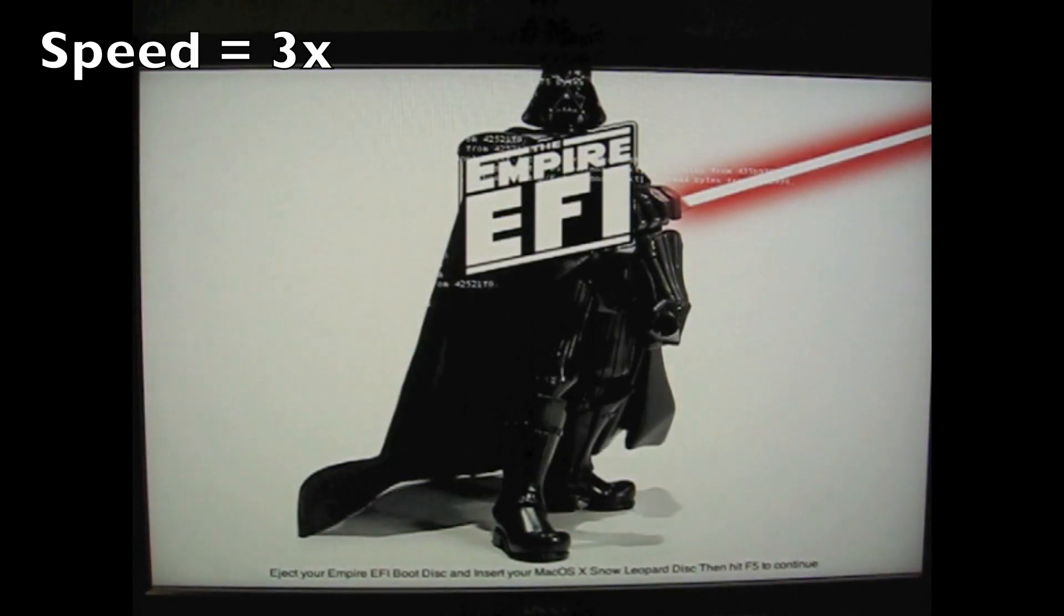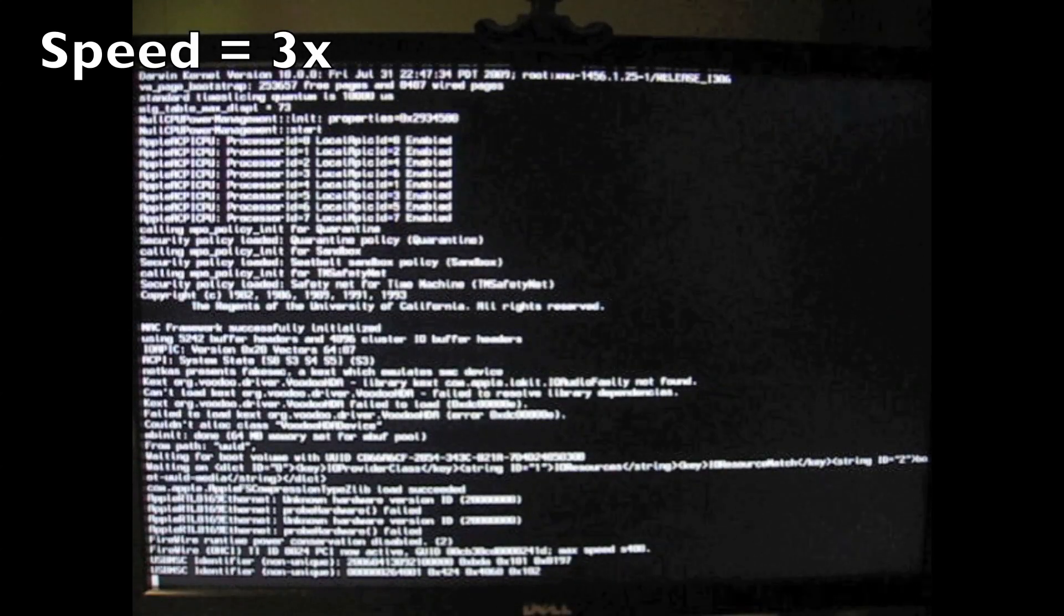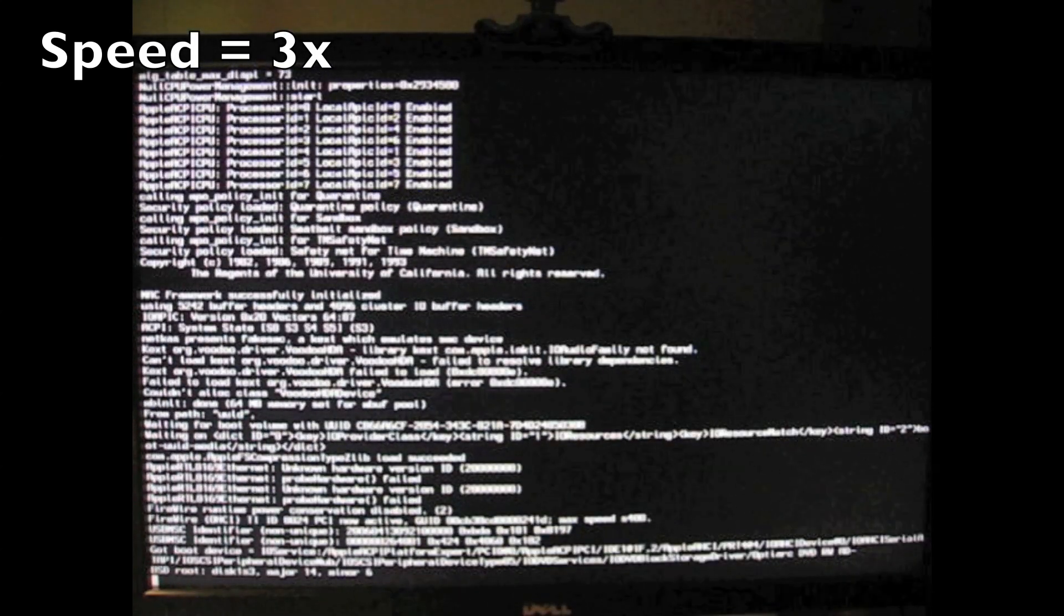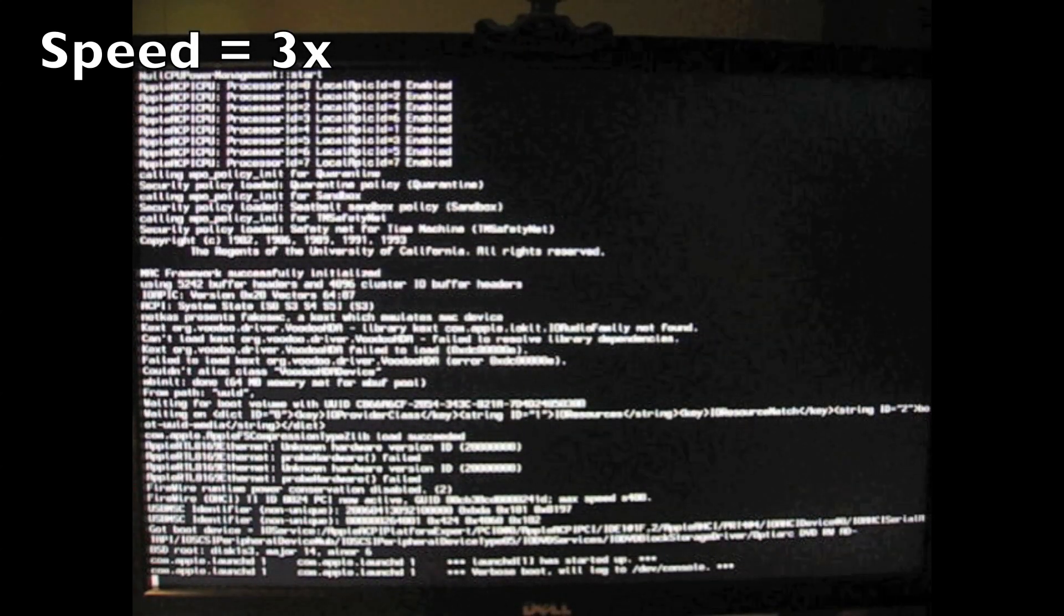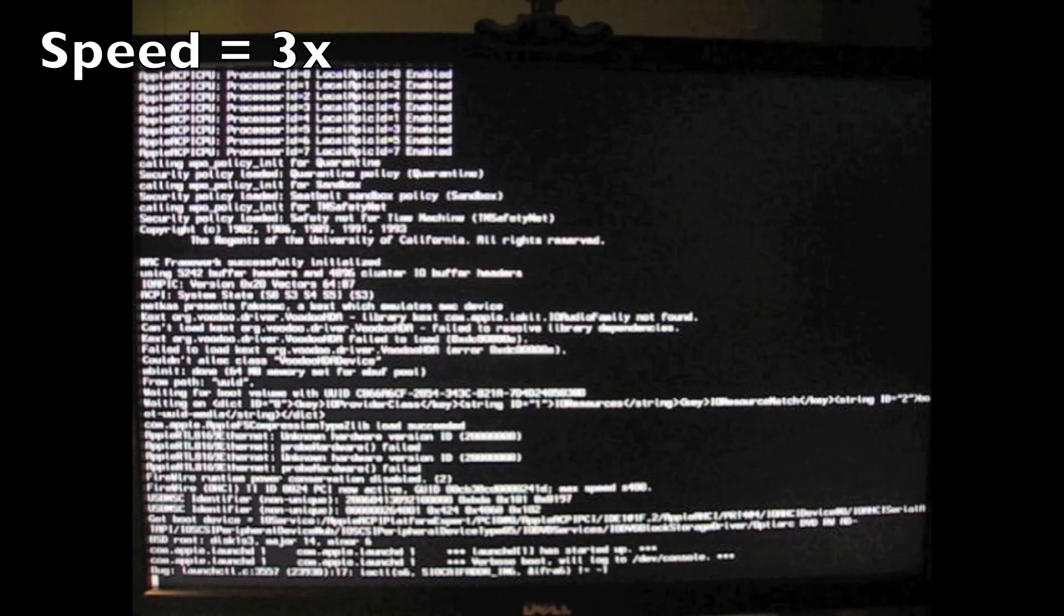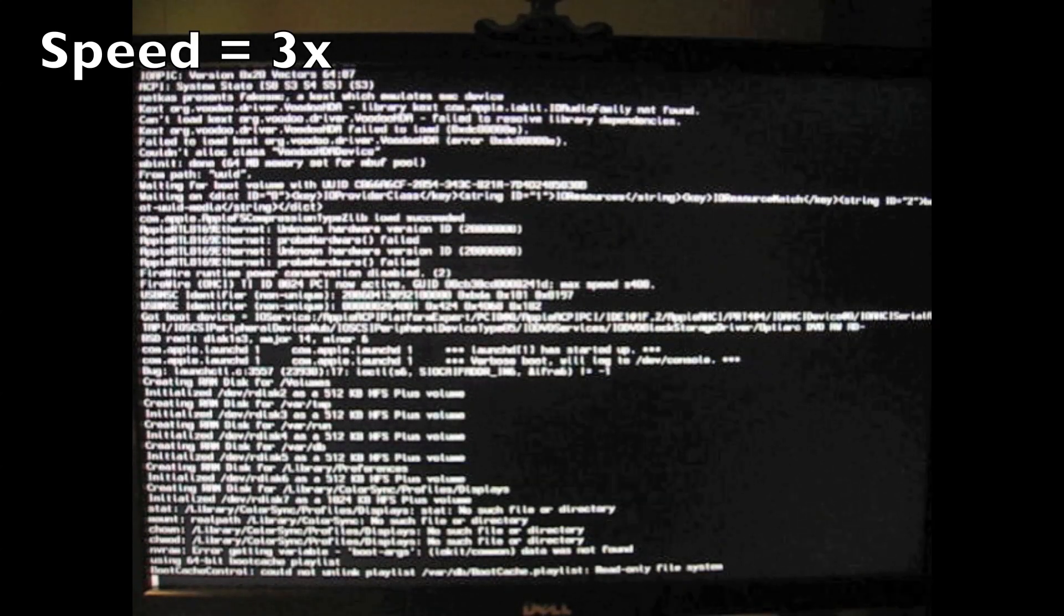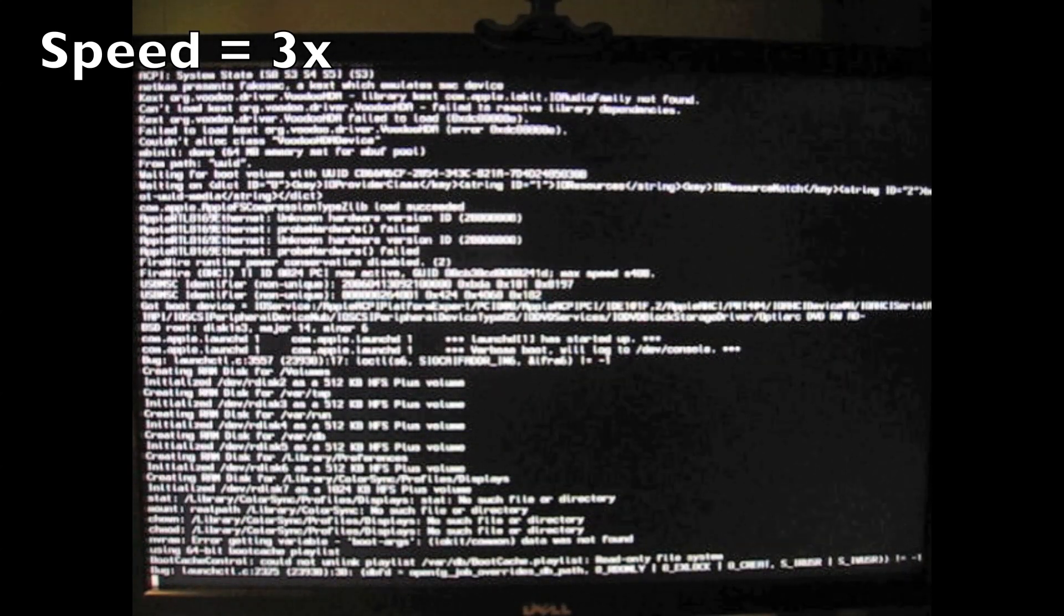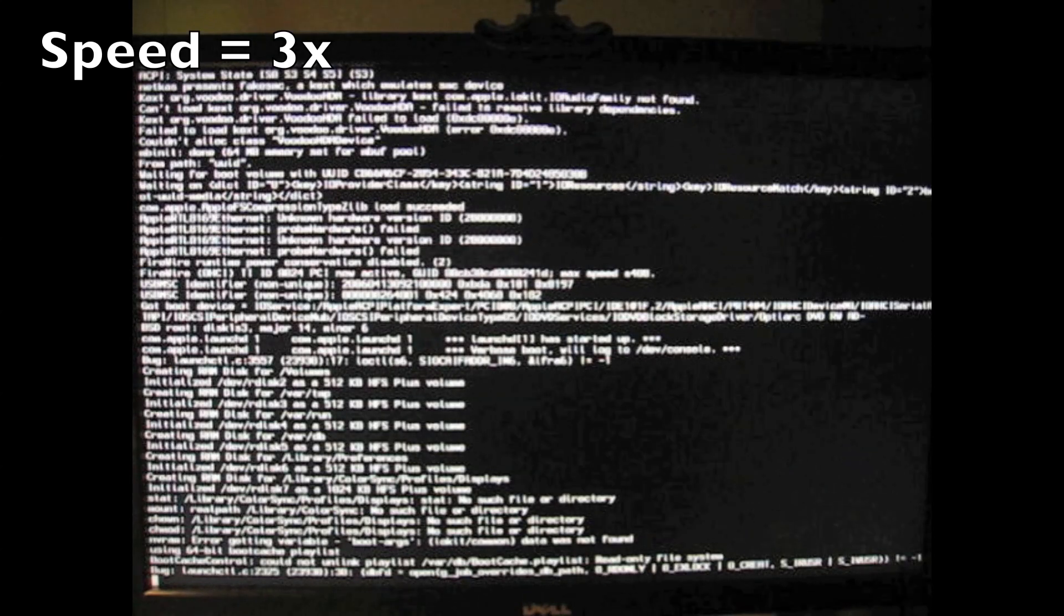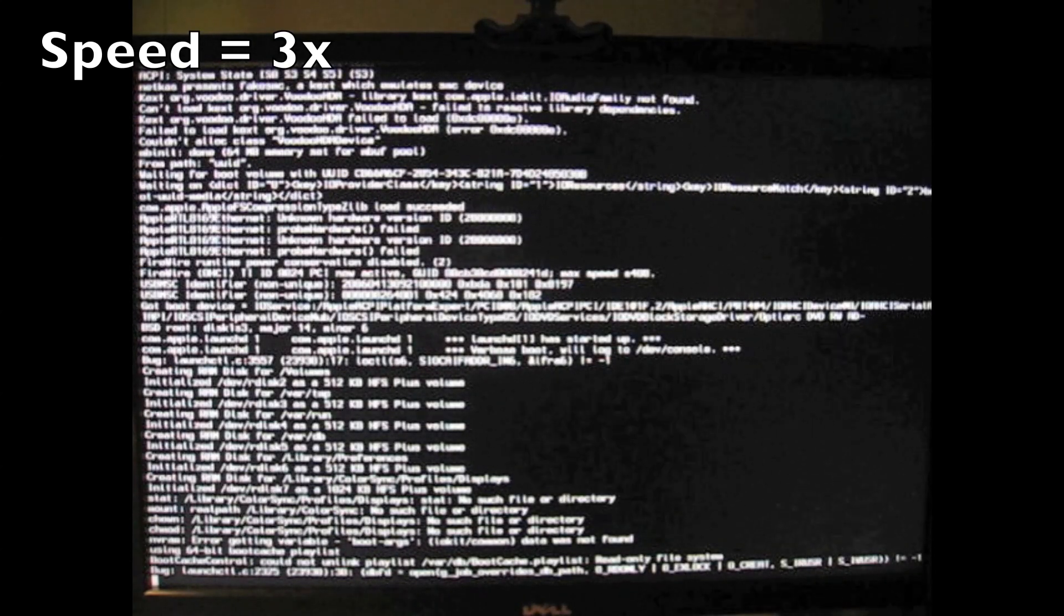And there's going to be a whole lot of text. It really looks like the computer is crashing or something. But don't worry. It's actually supposed to be like this.